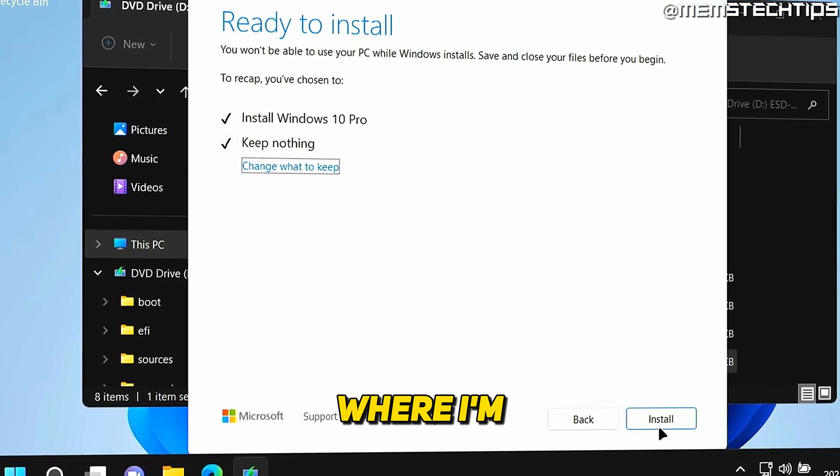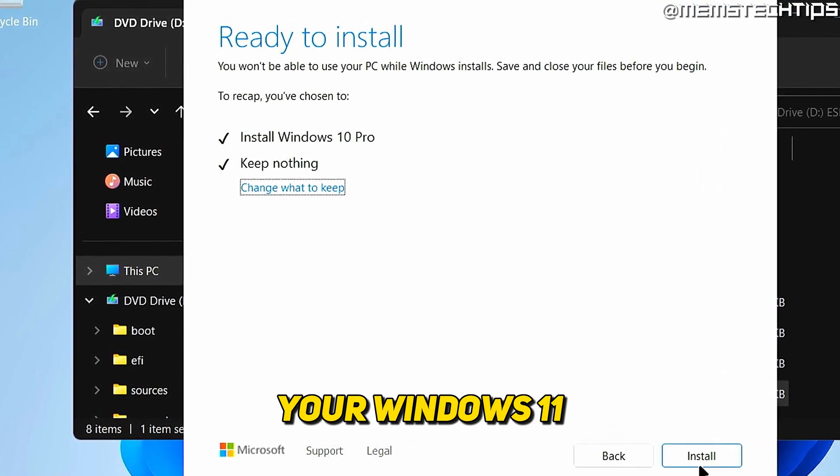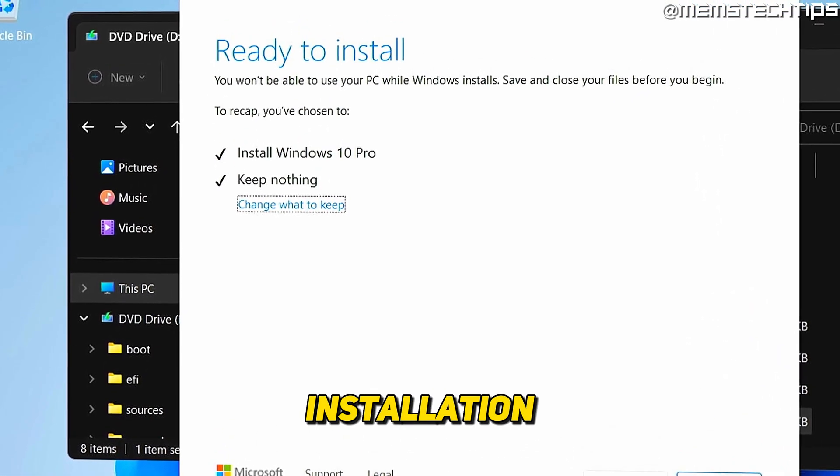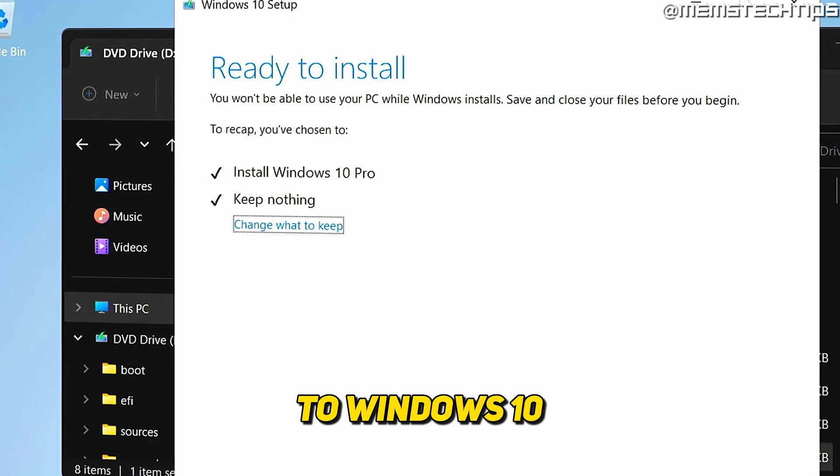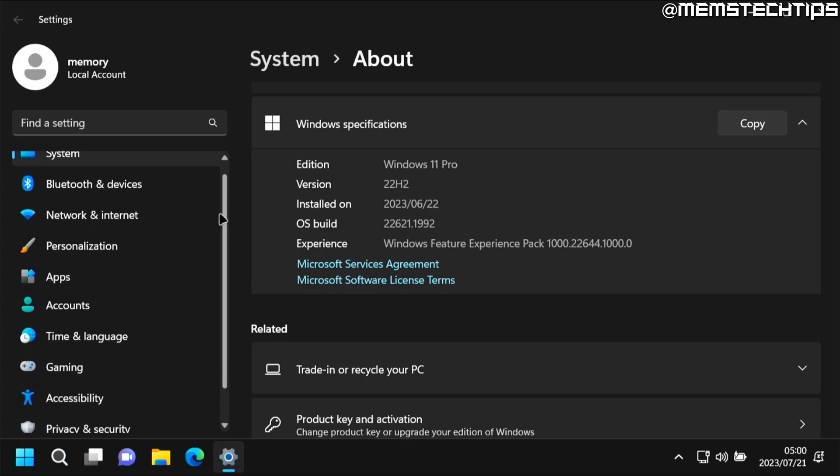Welcome to this quick guide where I'm going to show you how to downgrade your Windows 11 installation to Windows 10. On this computer I currently have Windows 11 22H2 running, which is the latest version available at the time of recording this video, and if your computer has upgraded from Windows 10 to Windows 11 in the last 10 days you can follow this process.